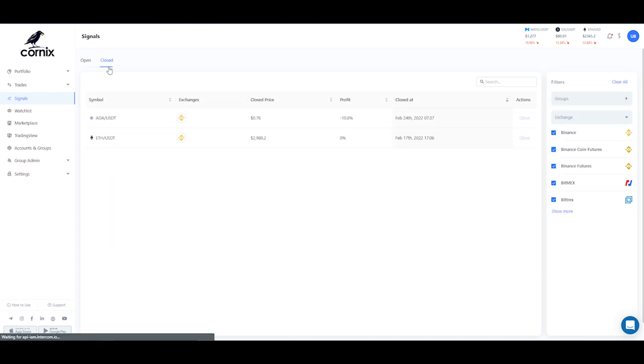Similarly, in the closed signals, just use the close button and your open trade will be closed. That's it for now, I'll see you next time.